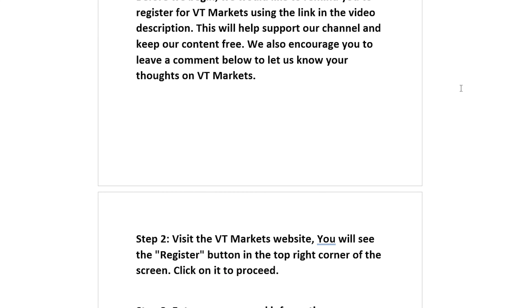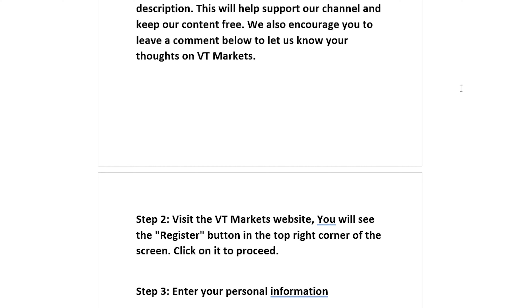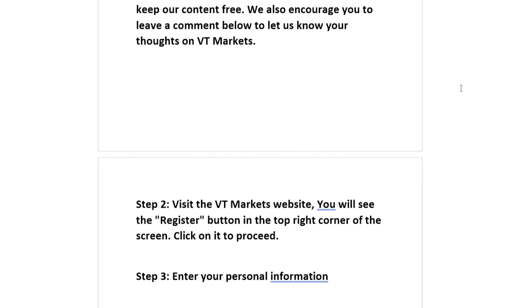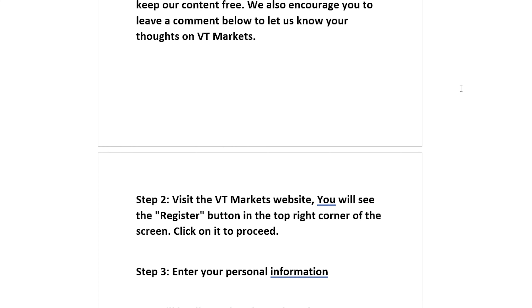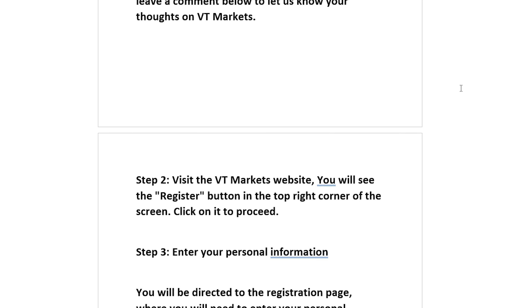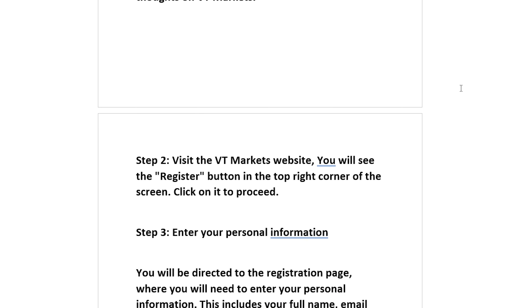Step 2: Visit the VT Markets website. You will see the register button in the top right corner of the screen. Click on it to proceed.